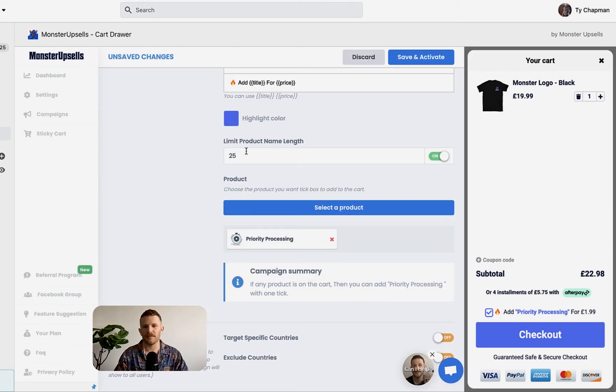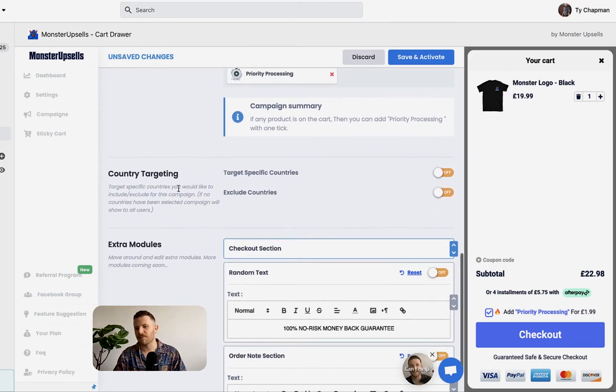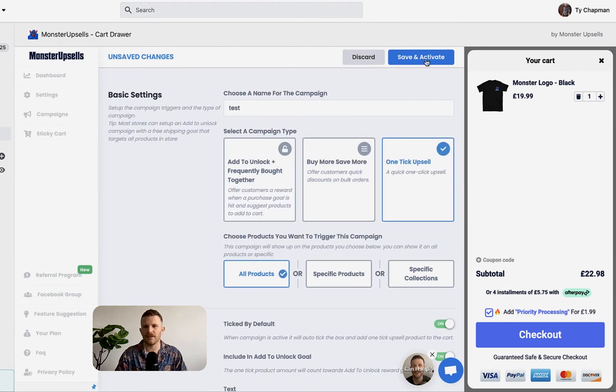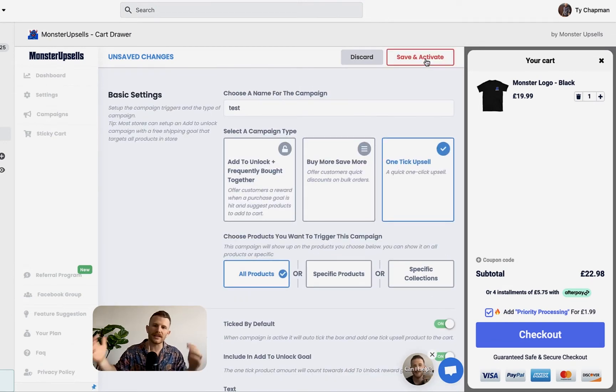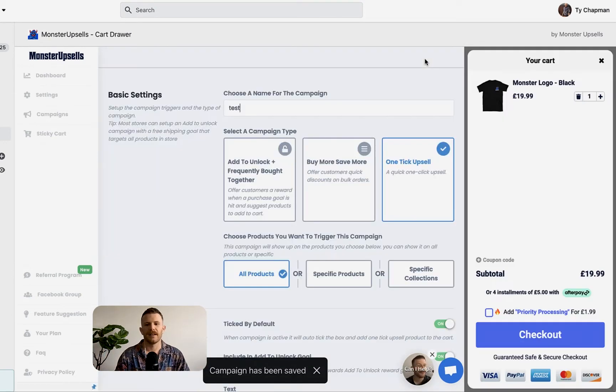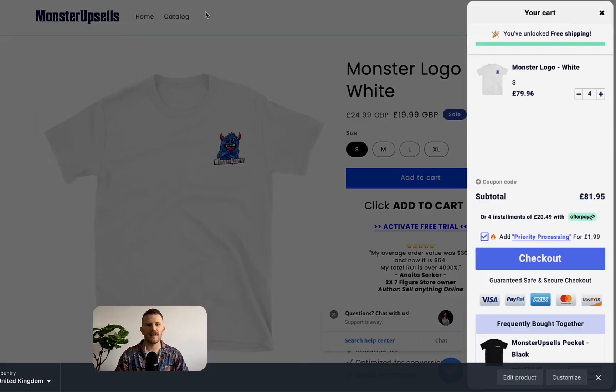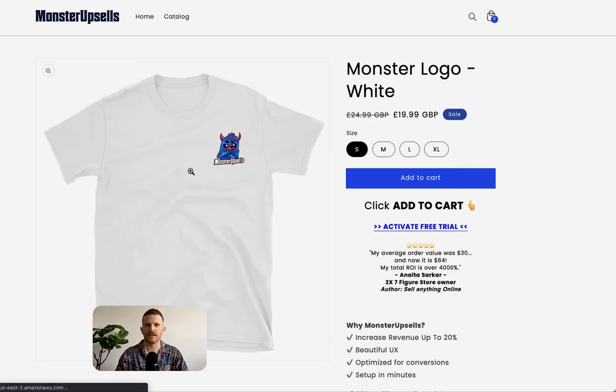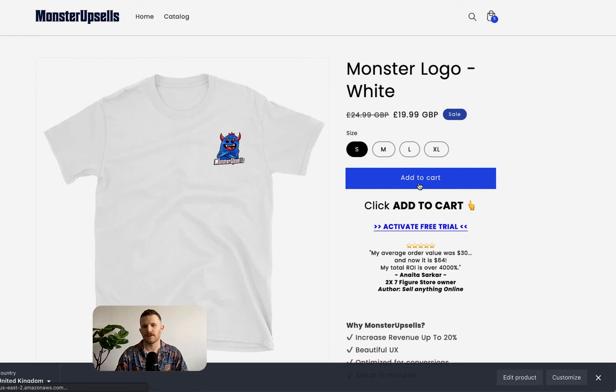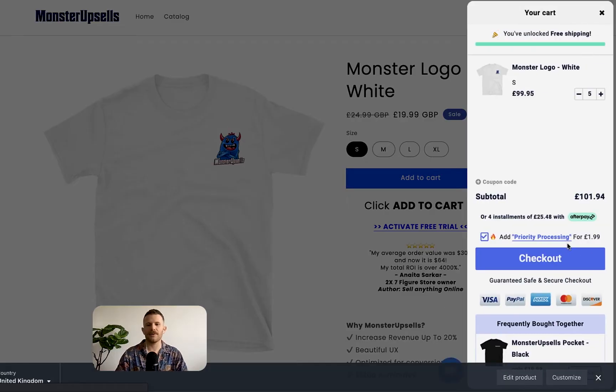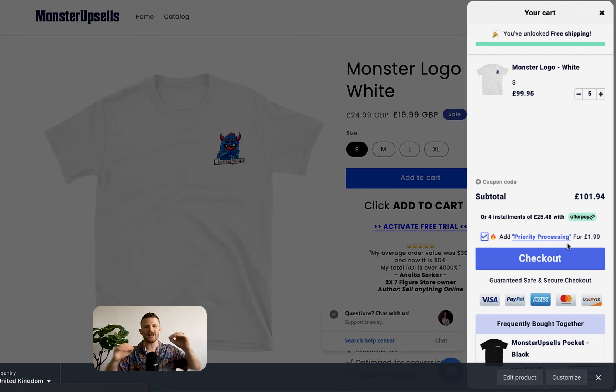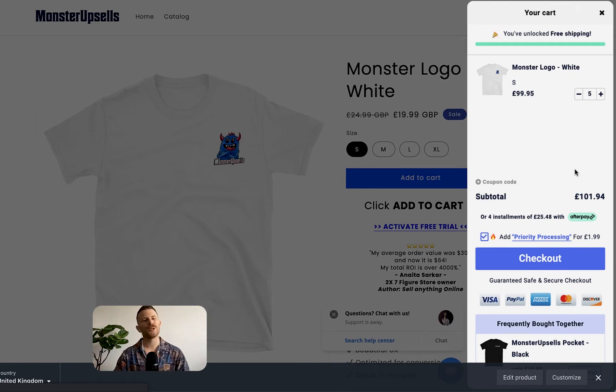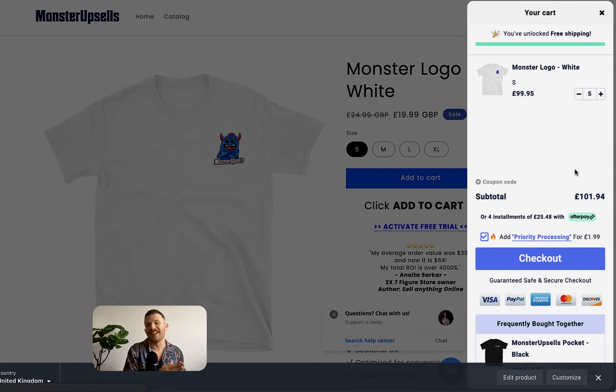Now let's go back to our demo store. It's pretty much already ready to go. And we're going to save and activate. Boom. And now when we go onto our store, I'm just going to refresh. It should be there. Let's have a look. Priority processing, $1.99. Boom. There we go. I've just added an extra $1.99 to pretty much every single order that goes through to the checkout.